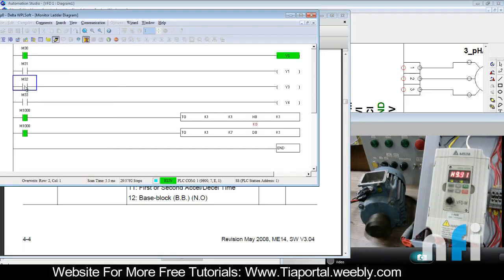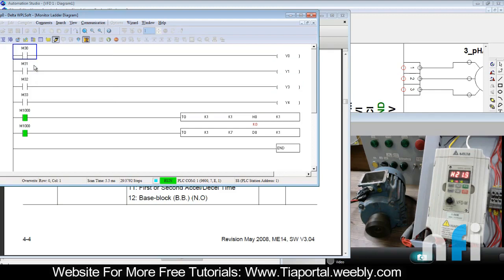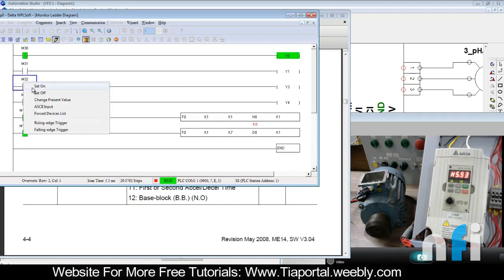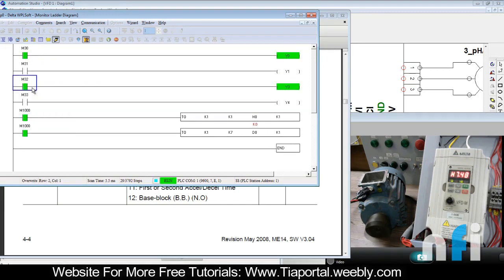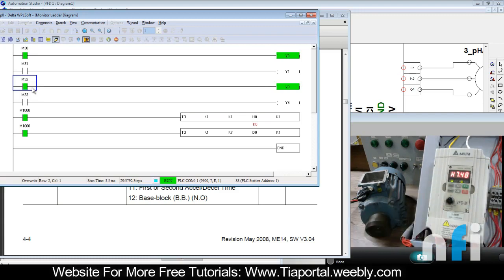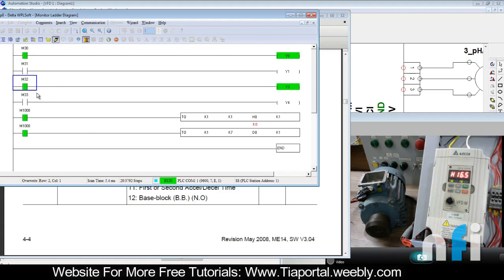This will pause the acceleration. If I set Y0 on without Y3, nothing will happen - it will run smoothly. When I reset, it comes back to 0. Now in the second case, when I turn on Y0 and Y3, it will pause the frequency. The frequency is now paused at 7 Hz. If I release it, it will go back to command frequency. If I set it again, it will pause again.